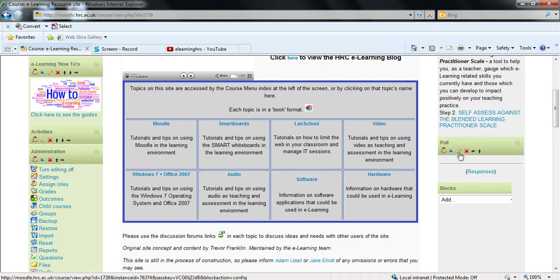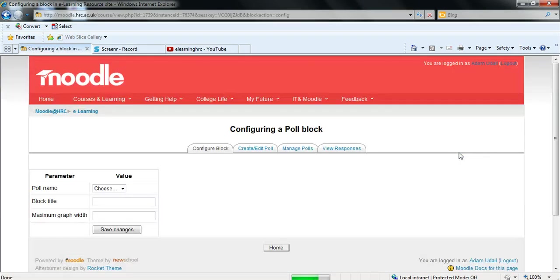You can then click this pencil icon to configure that poll block and you'll be taken to this screen with four tabs.